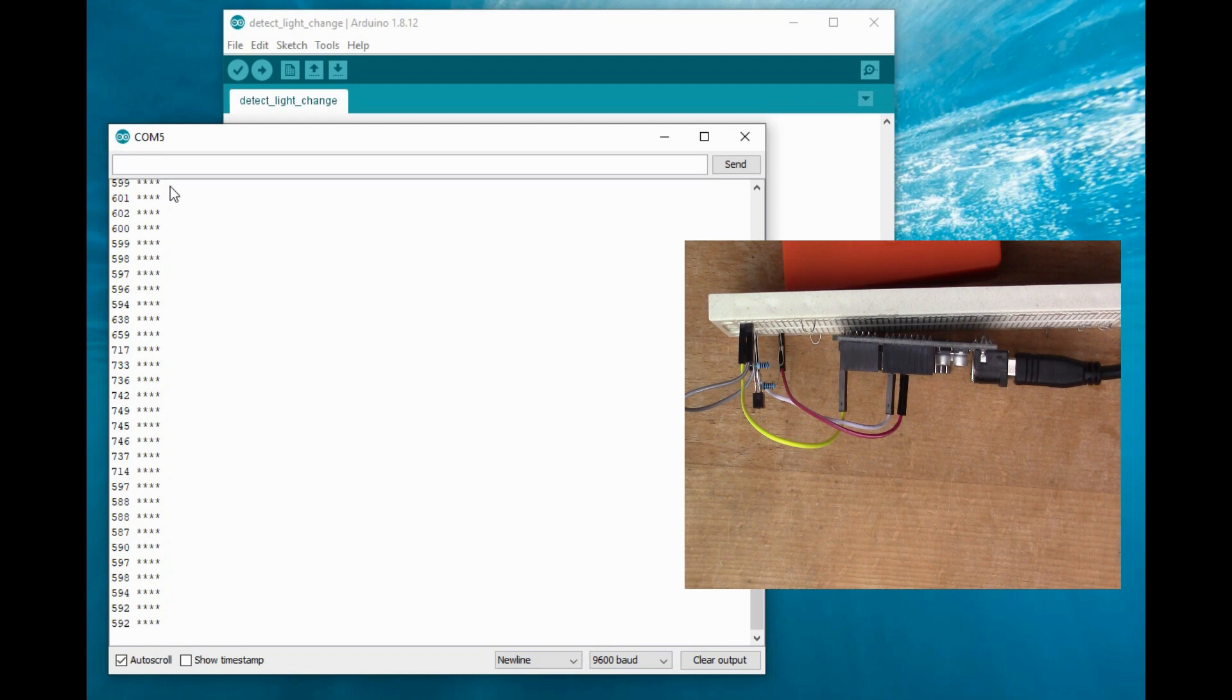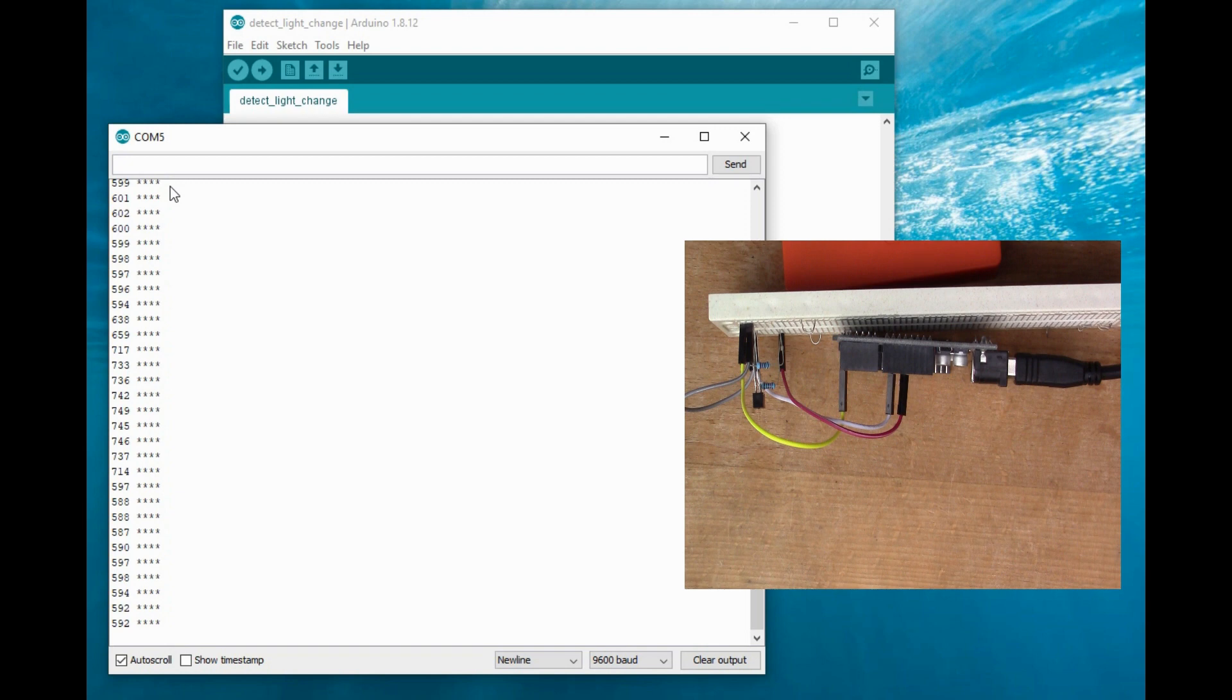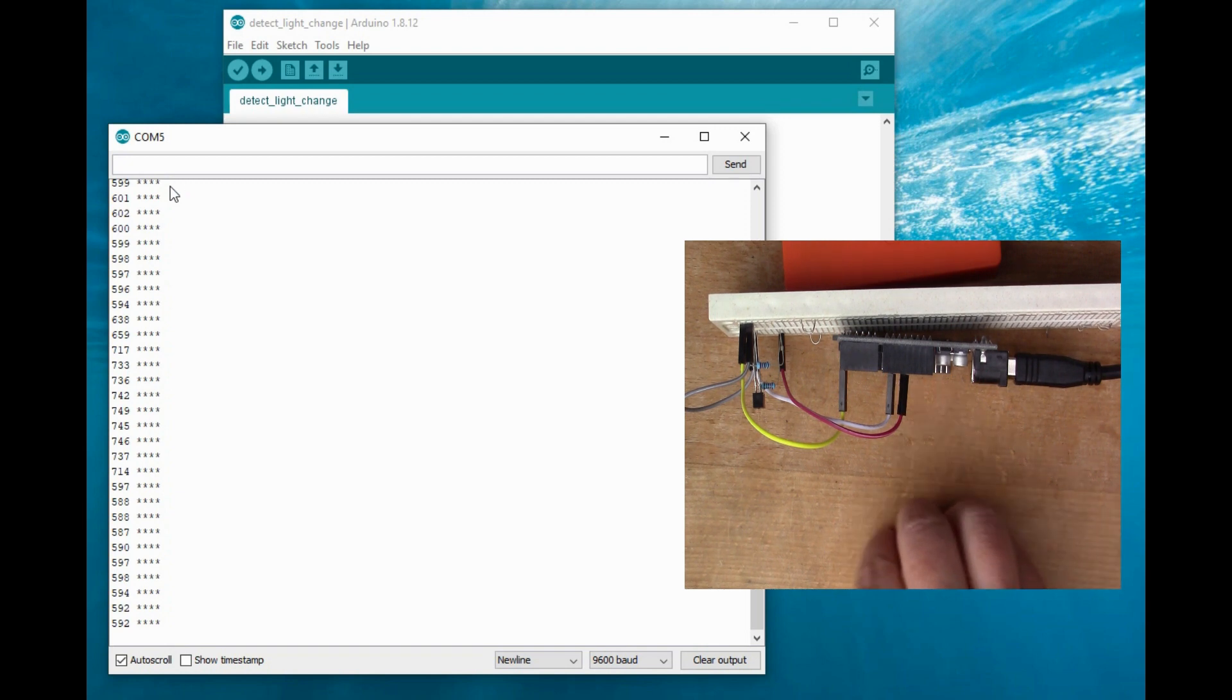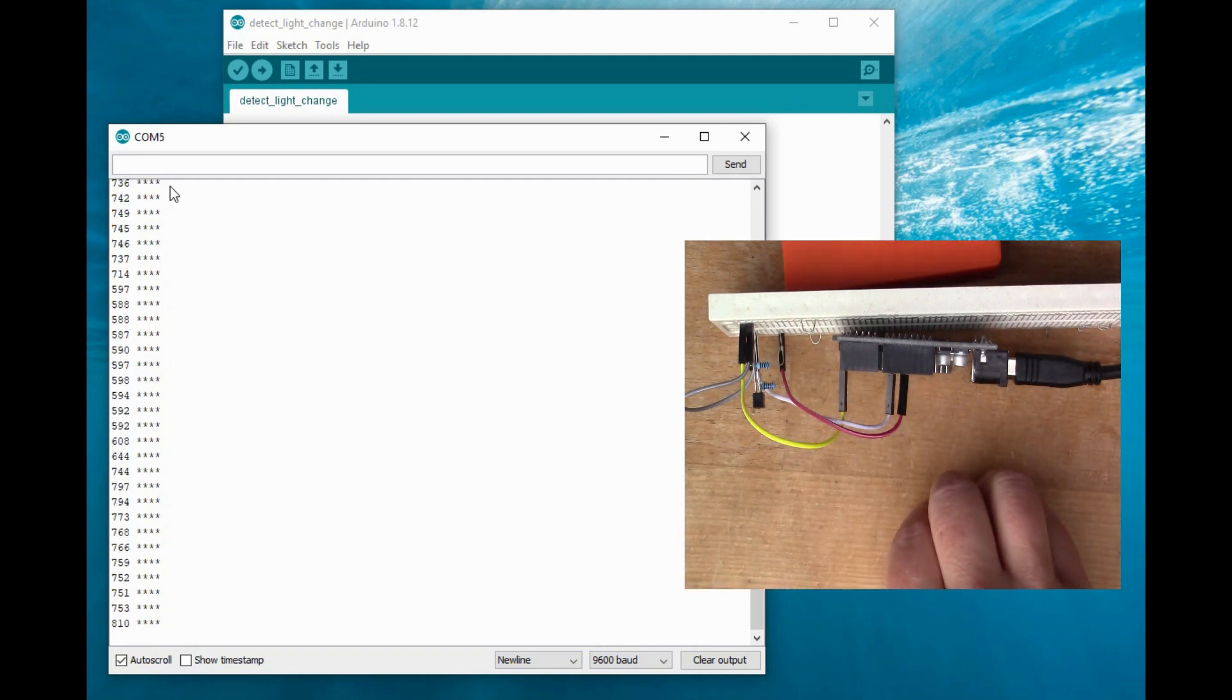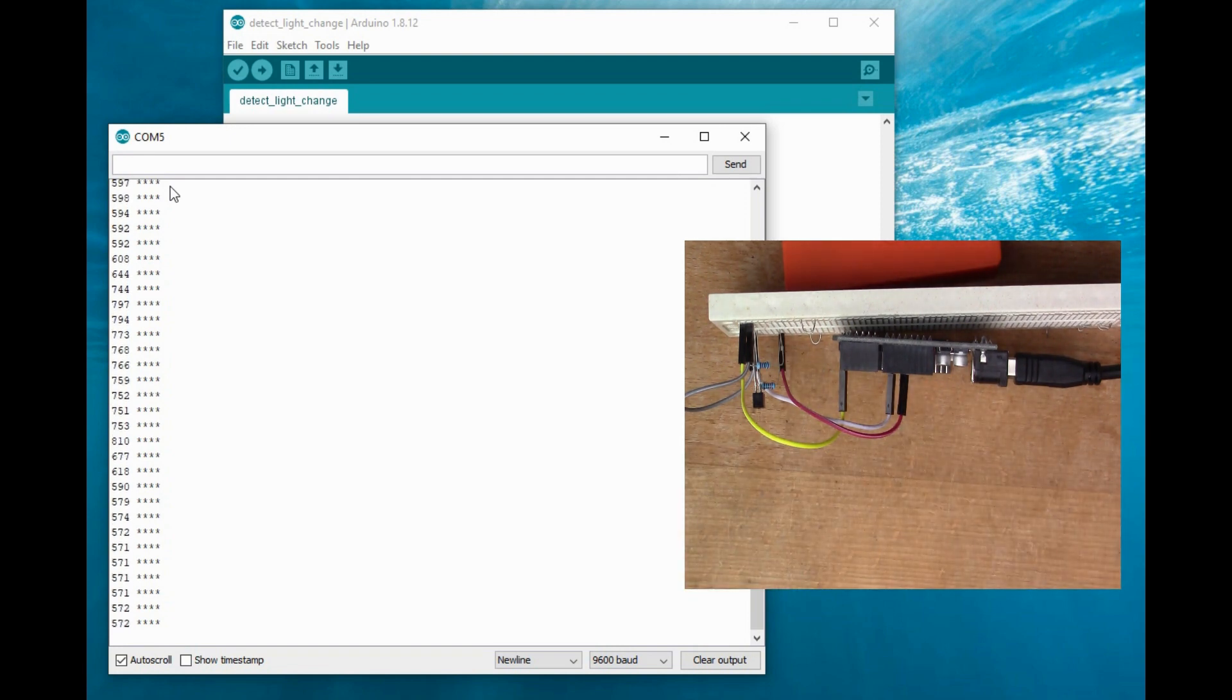So that seems to work quite well. It will adjust to the amount of background light automatically because it'll settle around the median. And it's only when the value changes by about 5 percent in one go that you get a detection.